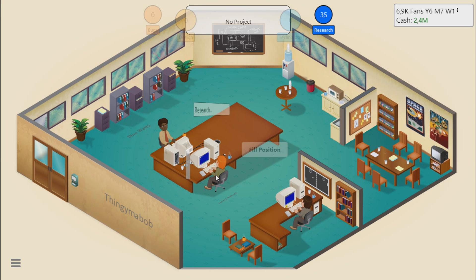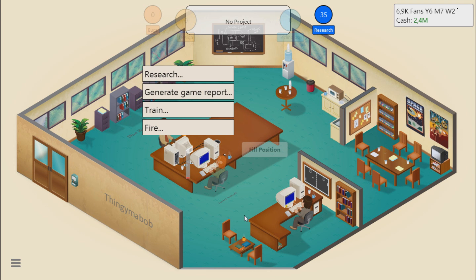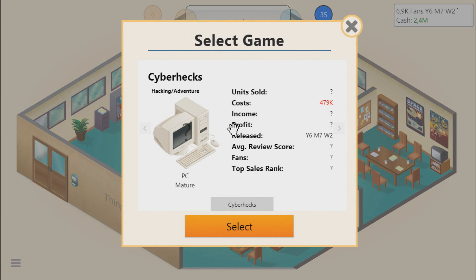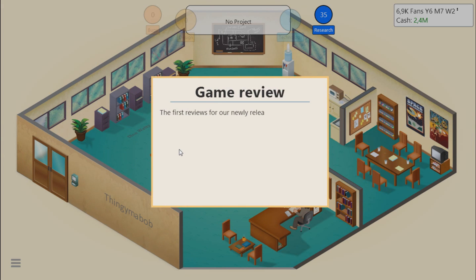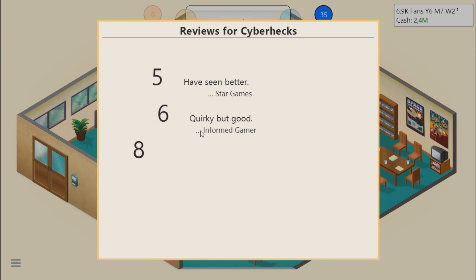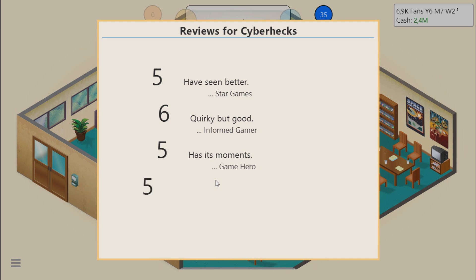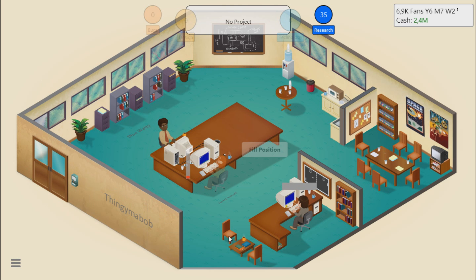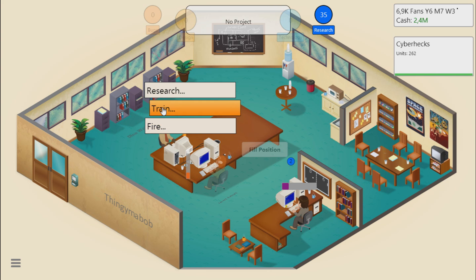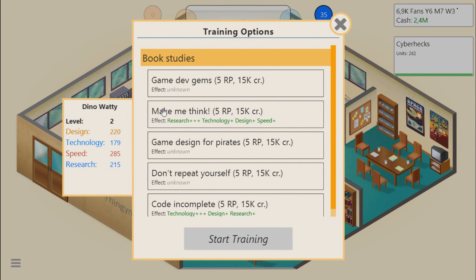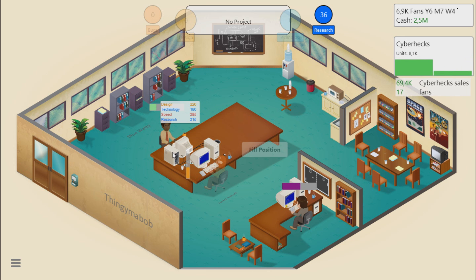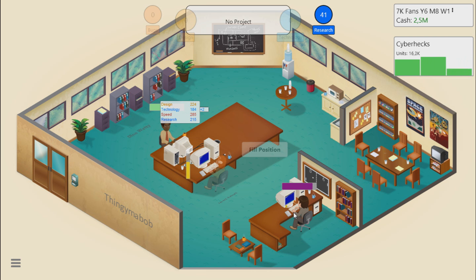Let's release the game and let's send you on vacation. You still look good. Let's generate a game report for Cyberhacks. There are ones and twos in there. A five, not so terrible just yet. A six, quirky but good. Another five, that was a close one. And another five, fun at stage, it's okay. Not a complete crap shot, but also not very good.